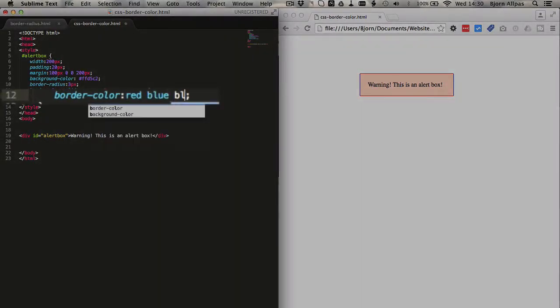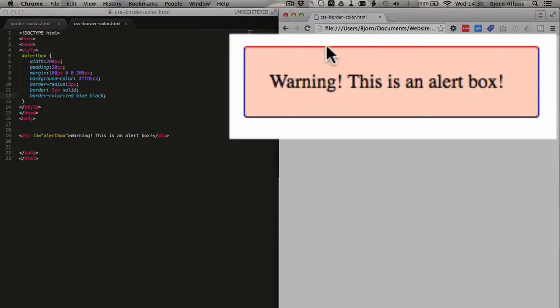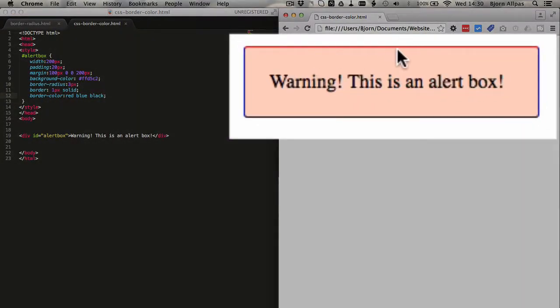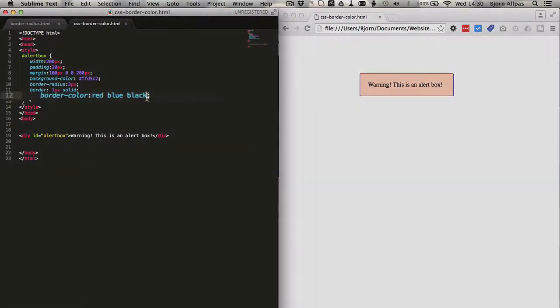Let's add black. So now we'll have three colors, and what's interesting is, now the top is red, the bottom is black, and both of the left and right sides are still blue. Now if we add another entry,